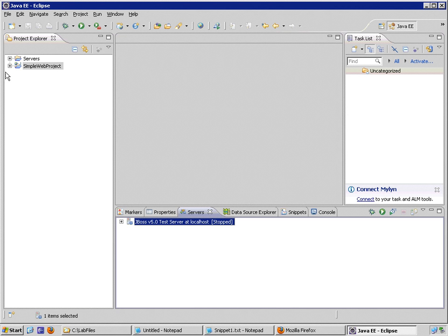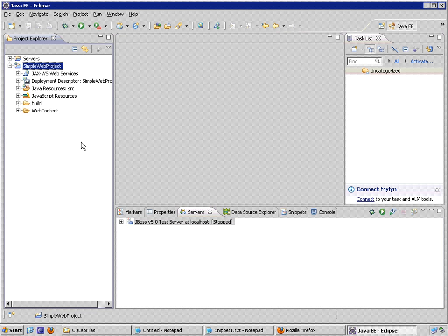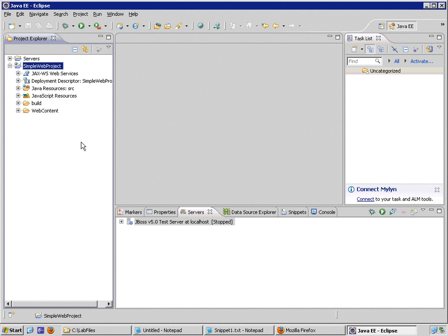Now within our project, we're going to create our very simple servlet. Already we've got some contents in our Web Project just by creating the project itself. Eclipse has loaded the appropriate Java runtime resources necessary and associated this code with our JBoss test server.